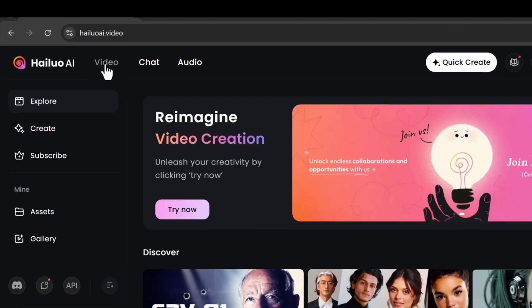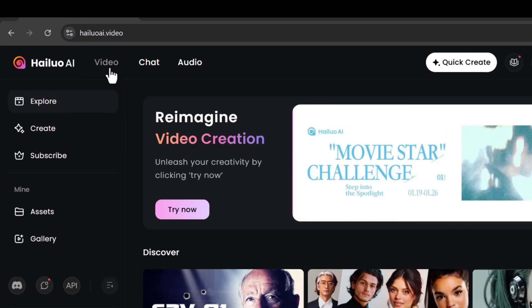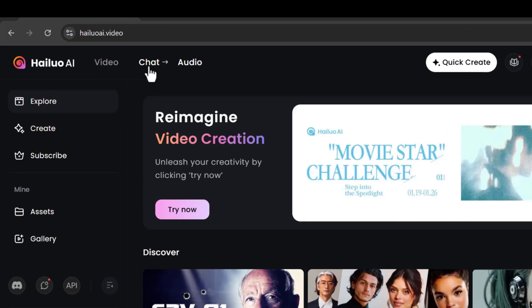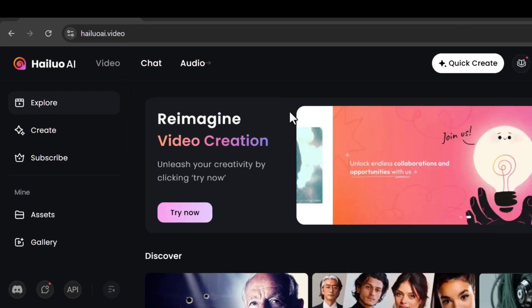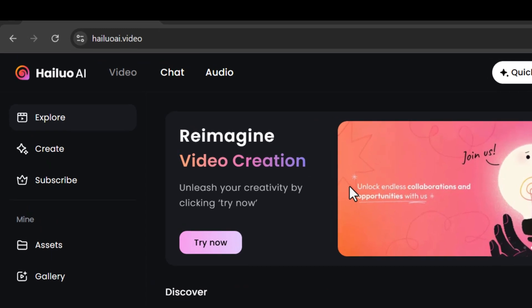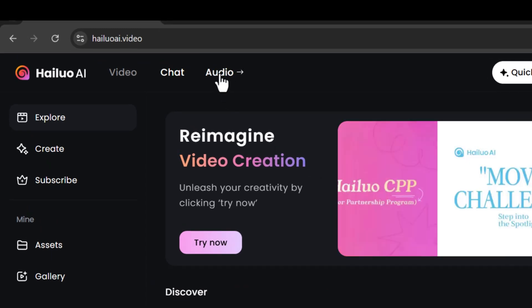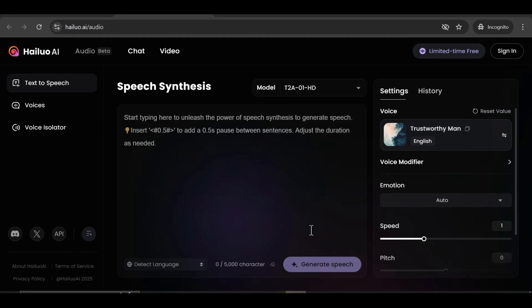On this website at the very top, you'll find three tabs: video, chat, and audio. Click on audio and this window will appear: Speech synthesis. On this page, you can easily convert text to speech.